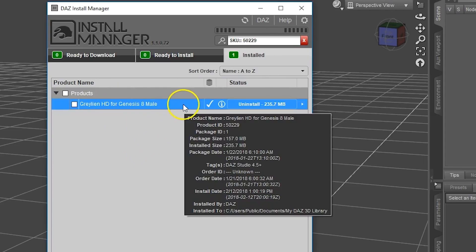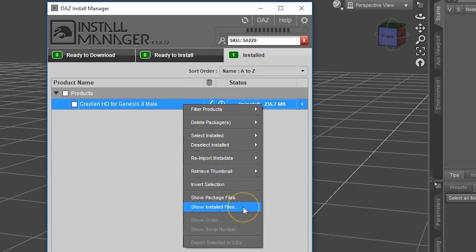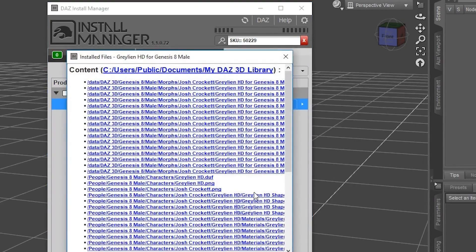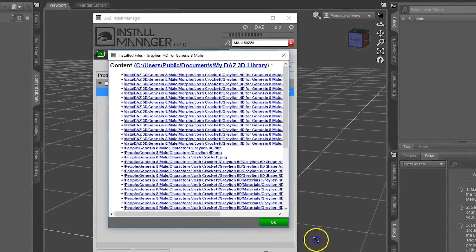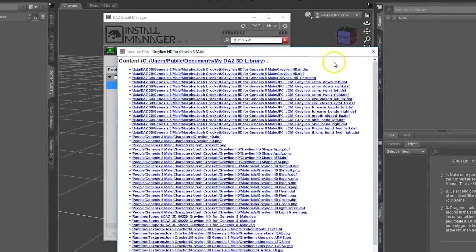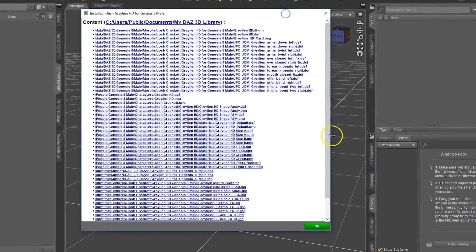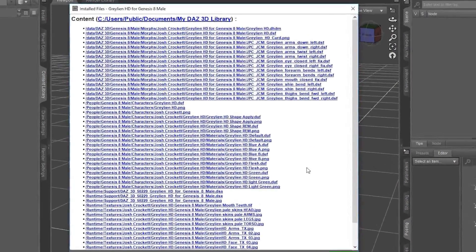You're going to want to right-click on this and then go down to show installed files. And I'm going to make this just a little bit bigger so that we can see this better.